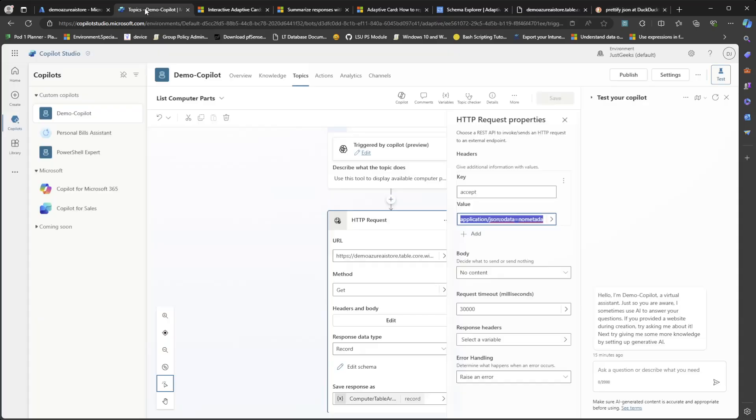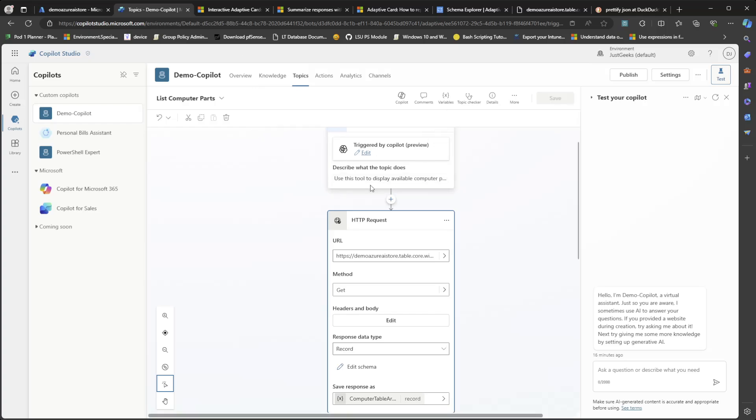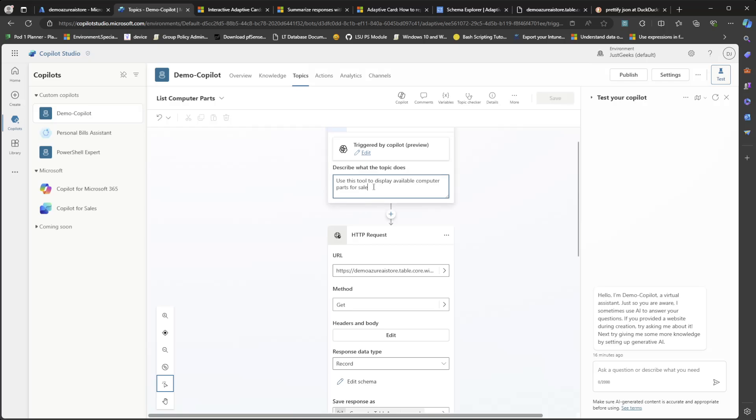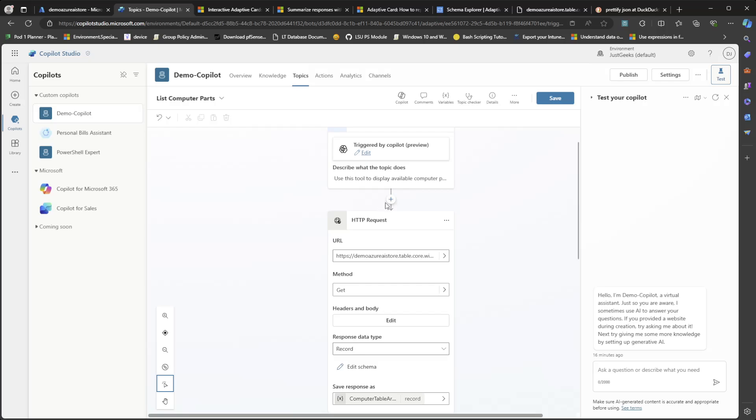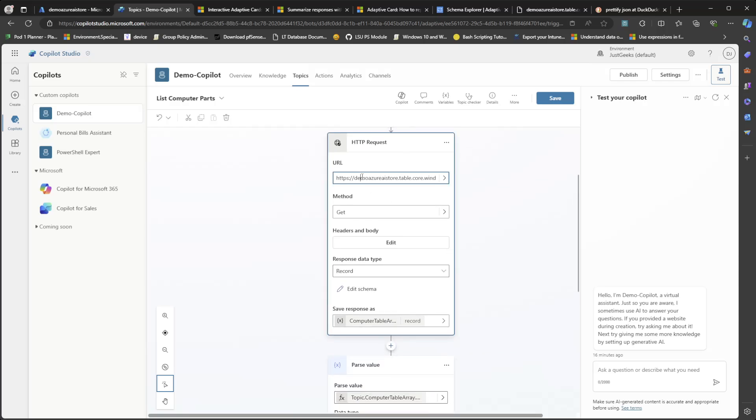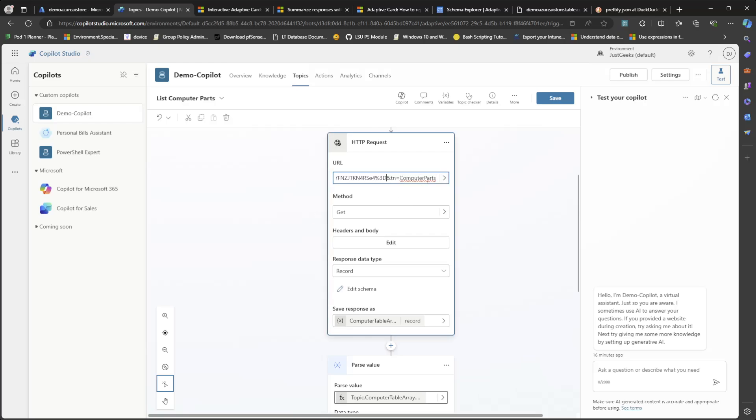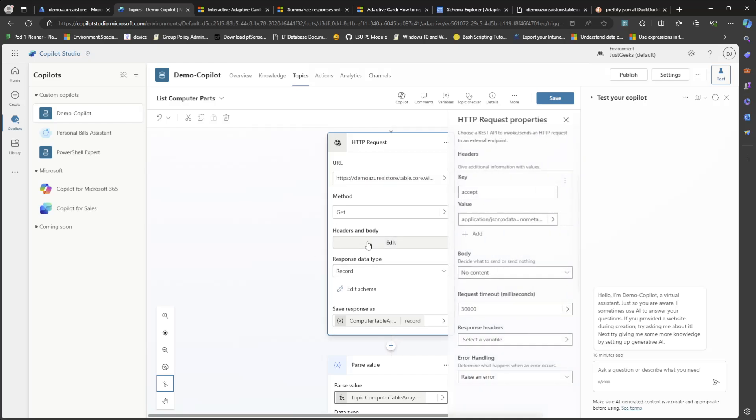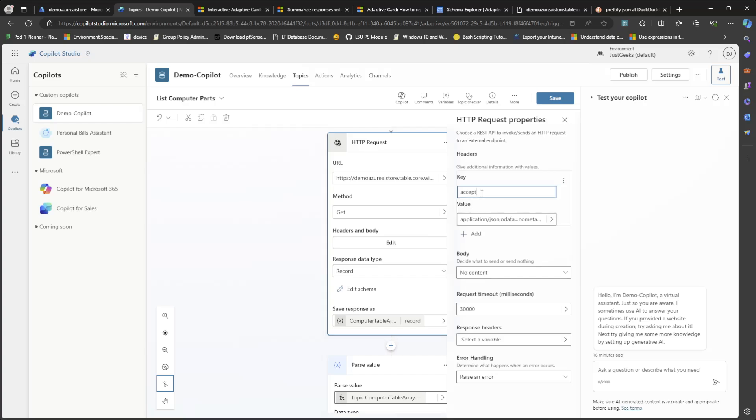So over in Copilot Studio, I went and I created a new topic. I said, use this tool to display computer part inventory. So then I added an HTTP request. And in that request URL, I just popped in that URL from the shared access signature that I copied. And then in the headers, we need to edit that. We need to put in our accept key with that applications forward slash JSON, semicolon, and then OData equals no metadata.